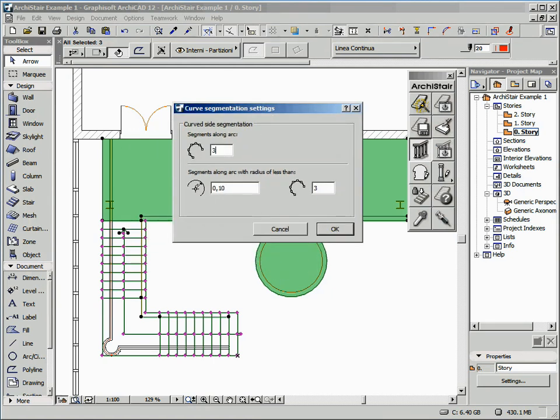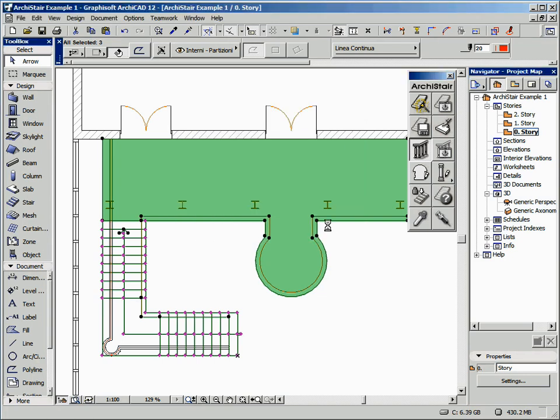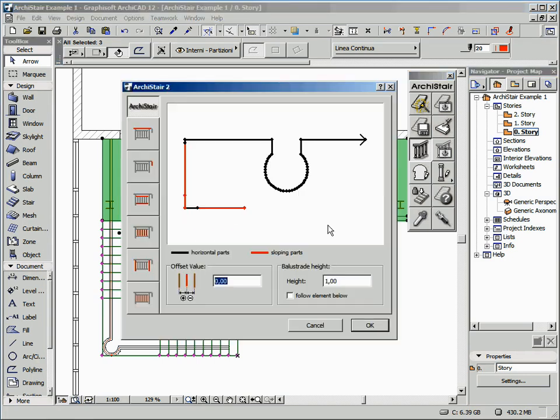So let's modify the main value. Let's confirm the settings and click on the OK button. And here is our result.